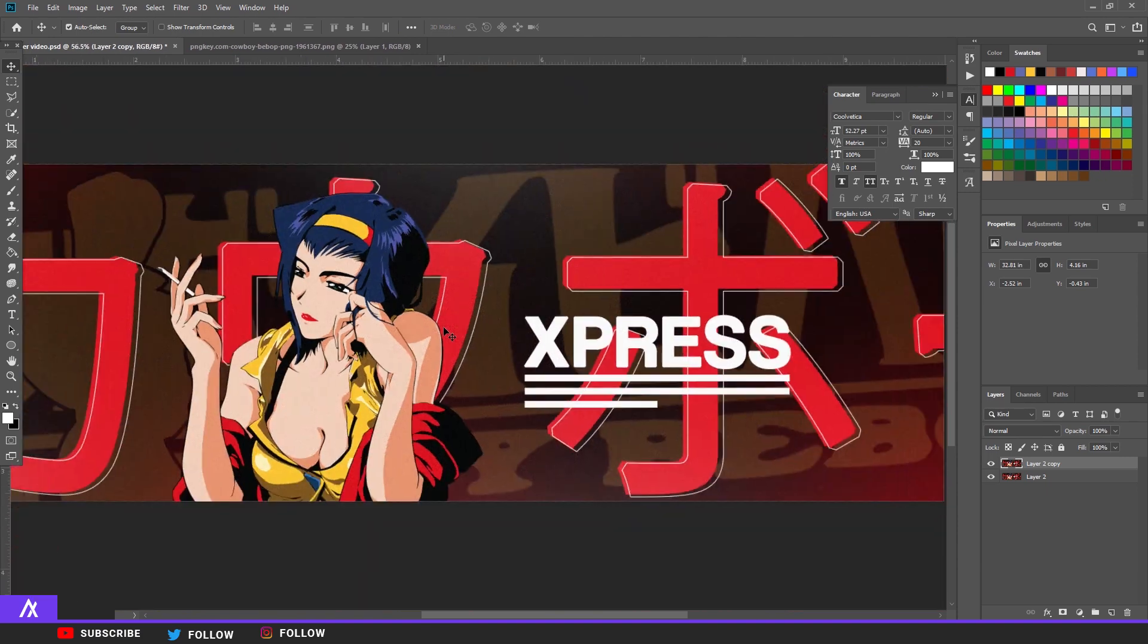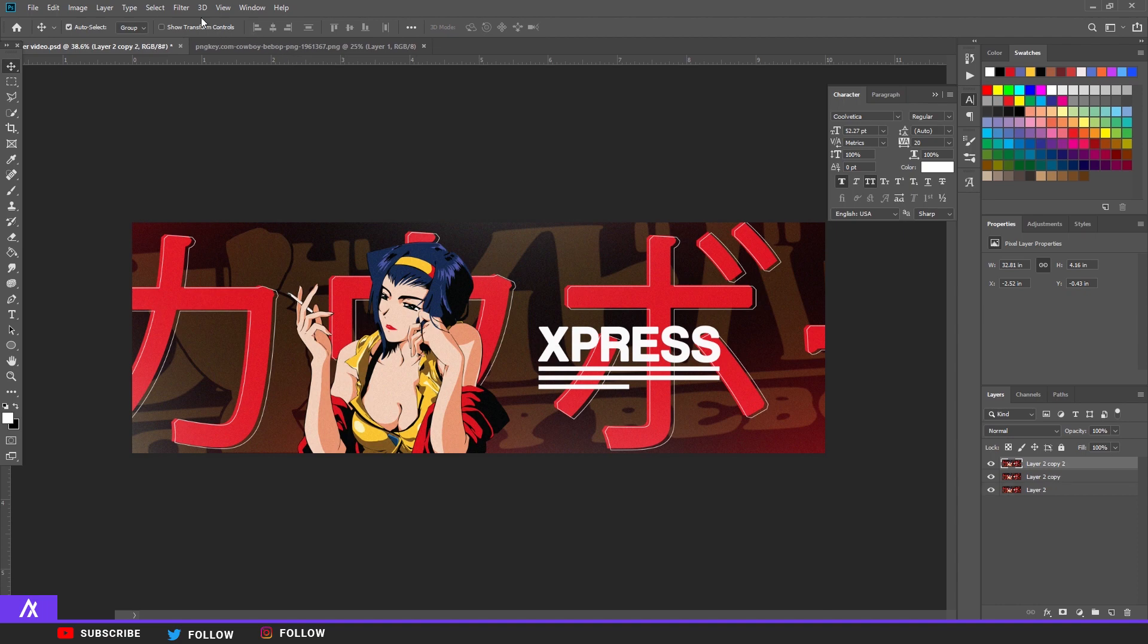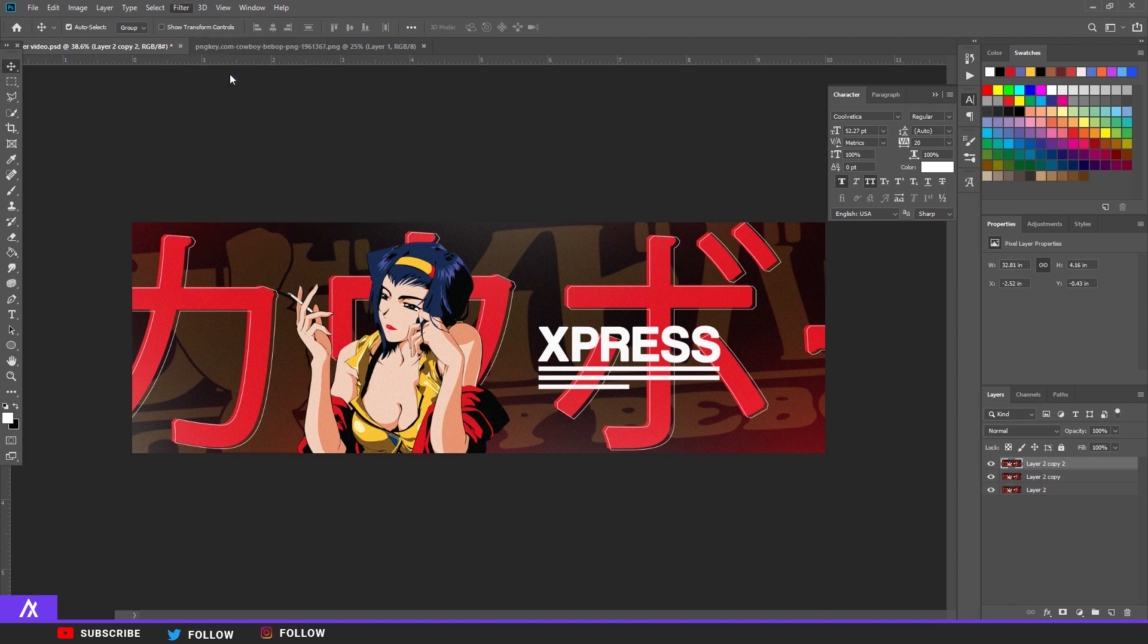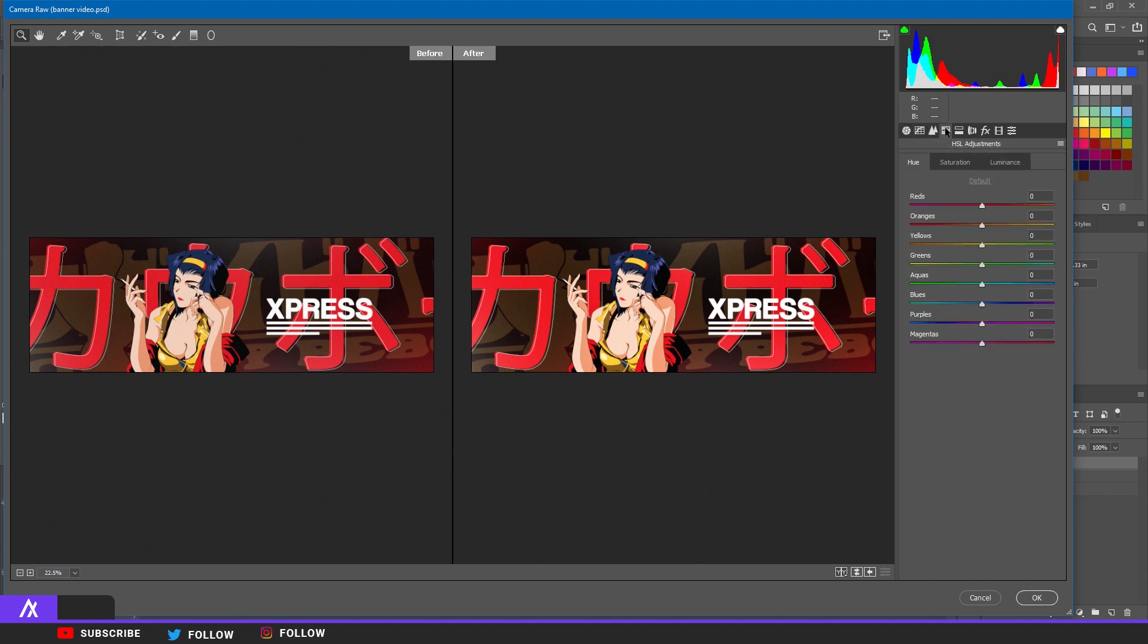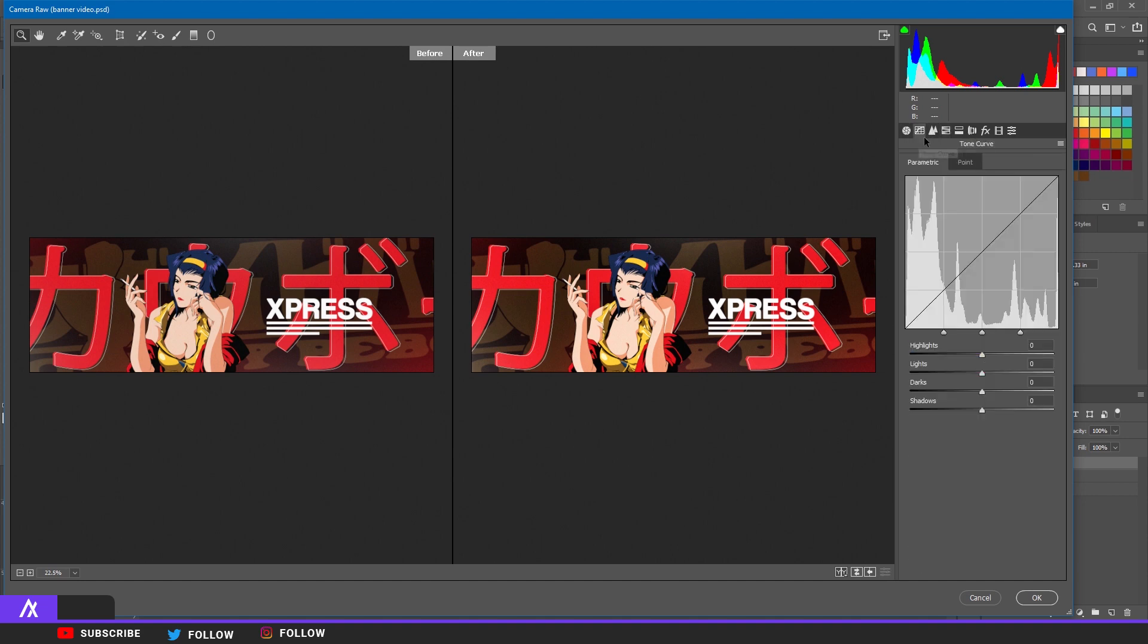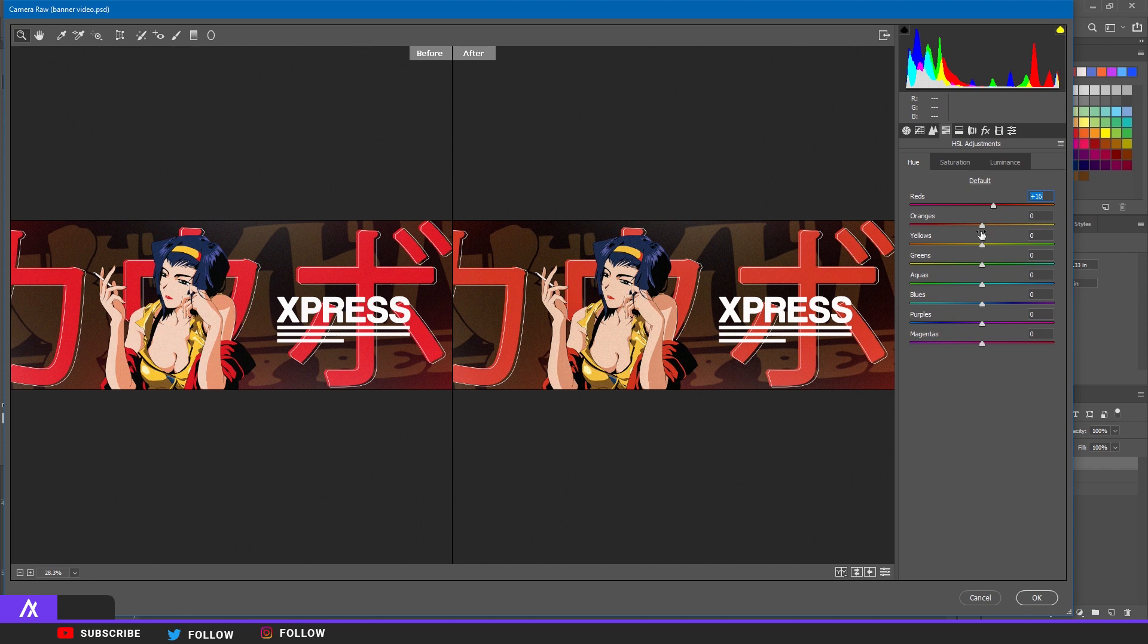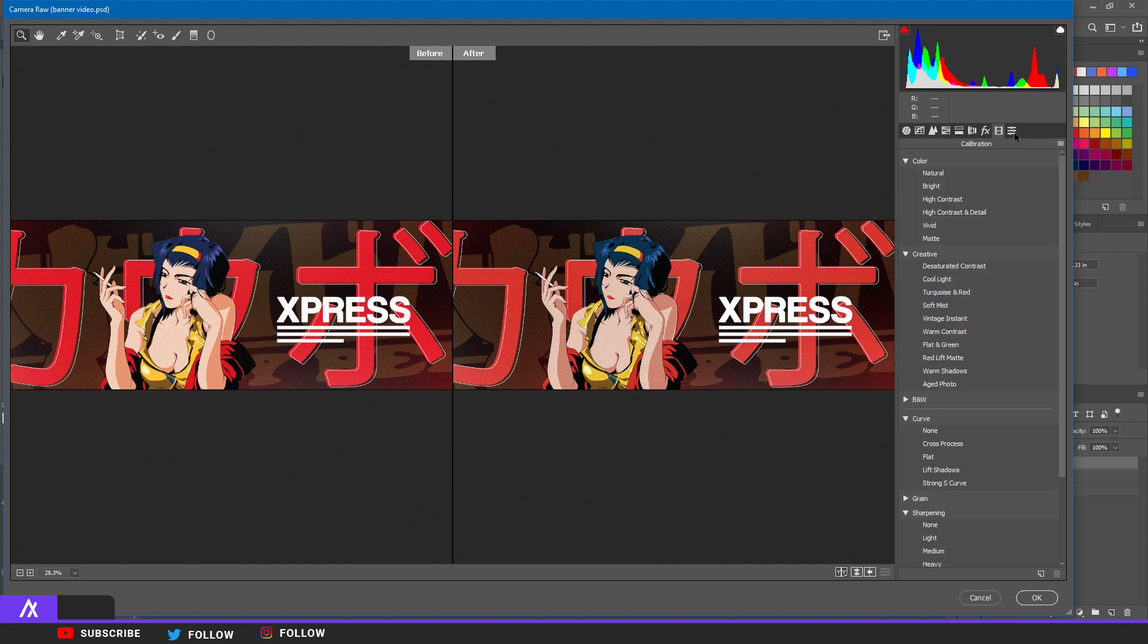What you want to do is copy that again, so Ctrl+J. Go to Filter, Camera Raw filter. You don't have to do this, I just want to make sure the color pops out more. There you go. Make the reds, I'm gonna make the reds more orange kind of. Make it a highlight, I'm gonna make a blue highlight.